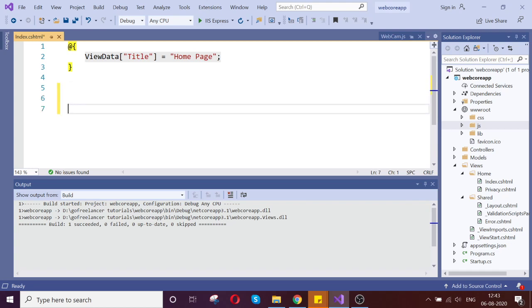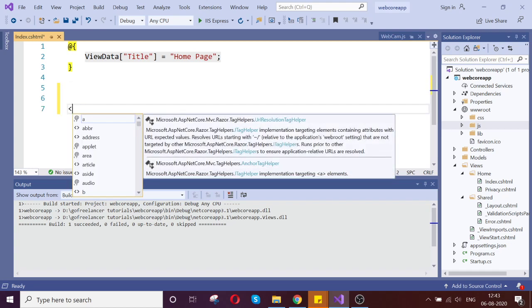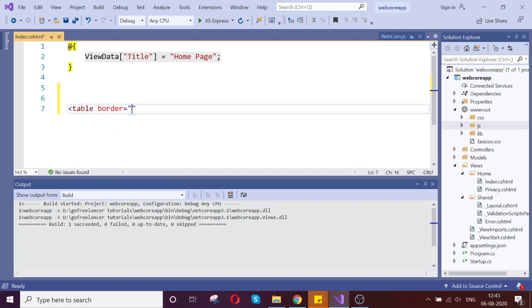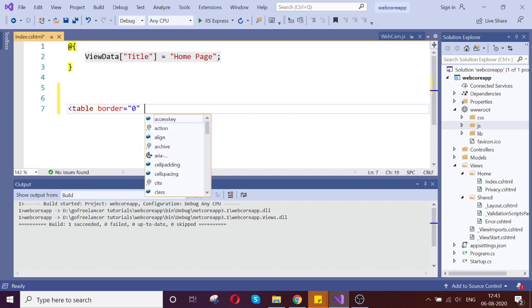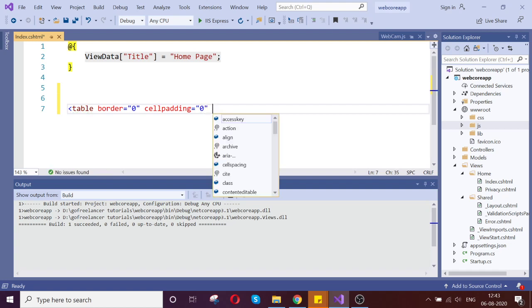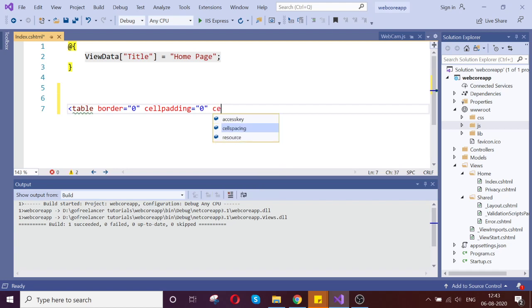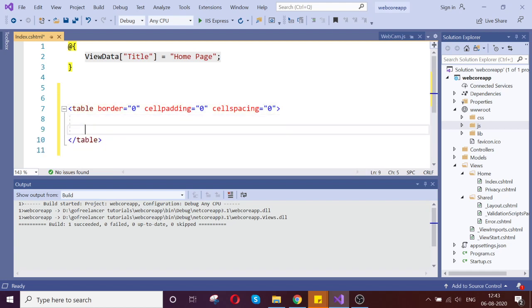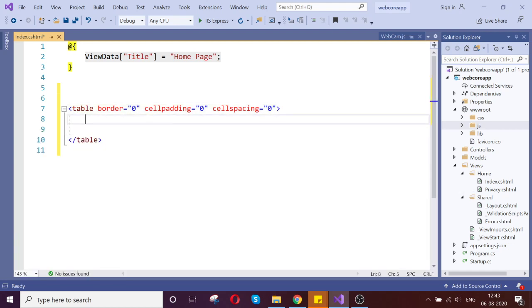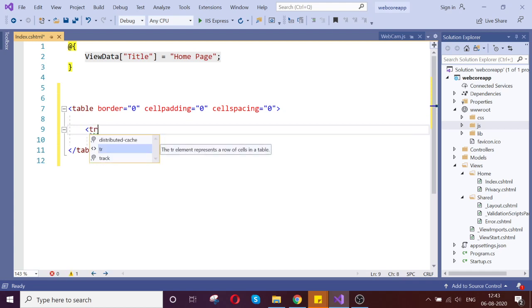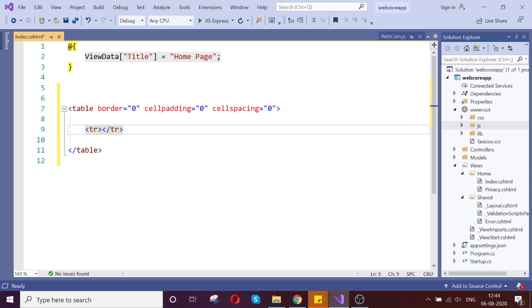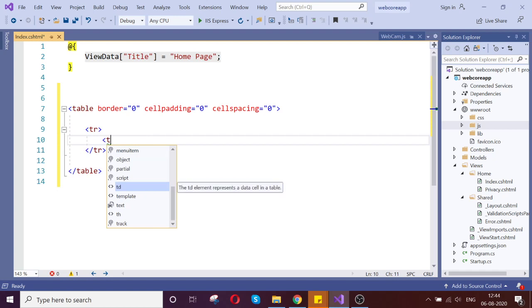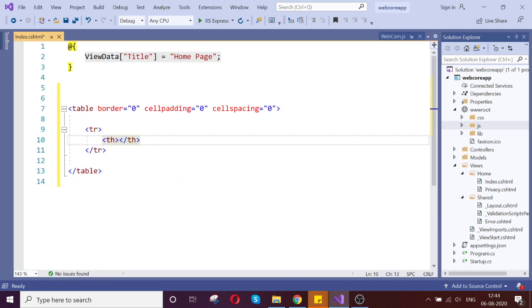Let us go and create the table where we can set up my HTML markup. I gave border 0. I am going to create the header now, th. Let us give align center.